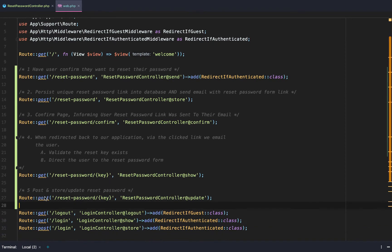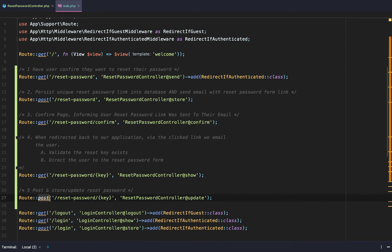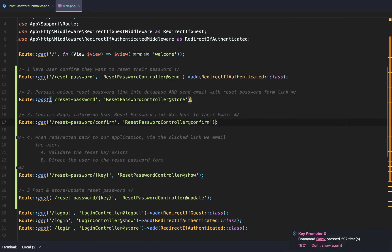One thing to note: this update route should probably use a PUT or PATCH HTTP verb. However, we're going to use POST because PUT and PATCH require extra configuration with HTML forms, and we don't want to go further outside the scope of this authentication tutorial. We'll copy the middleware and add redirect-if-authenticated to all of these routes.